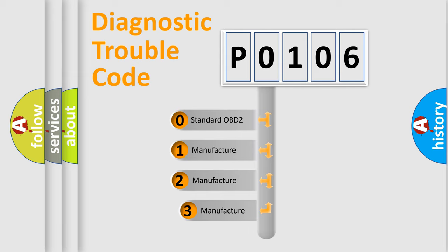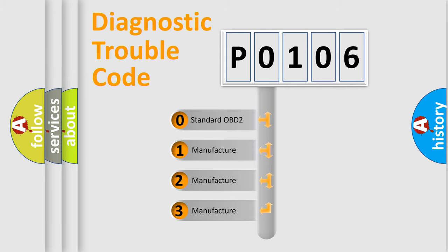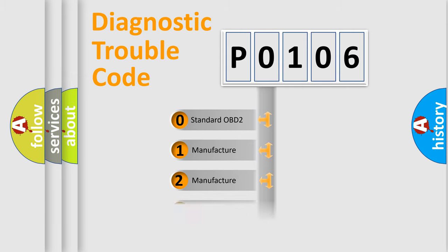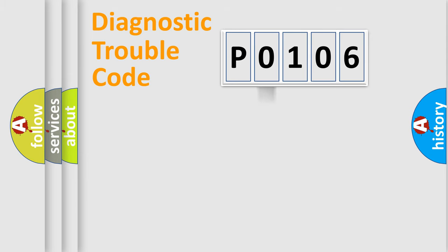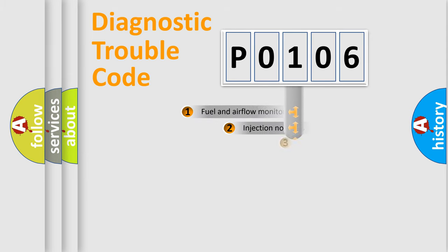If the second character is expressed as zero, it is a standardized error. In the case of numbers 1, 2, 3, it is a manufacturer-specific expression of the car-specific error.